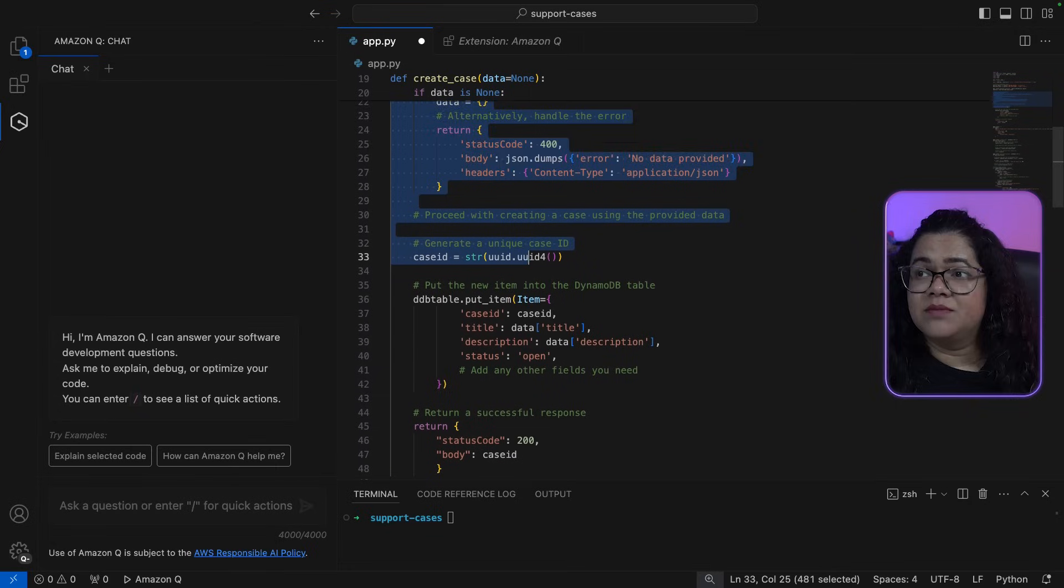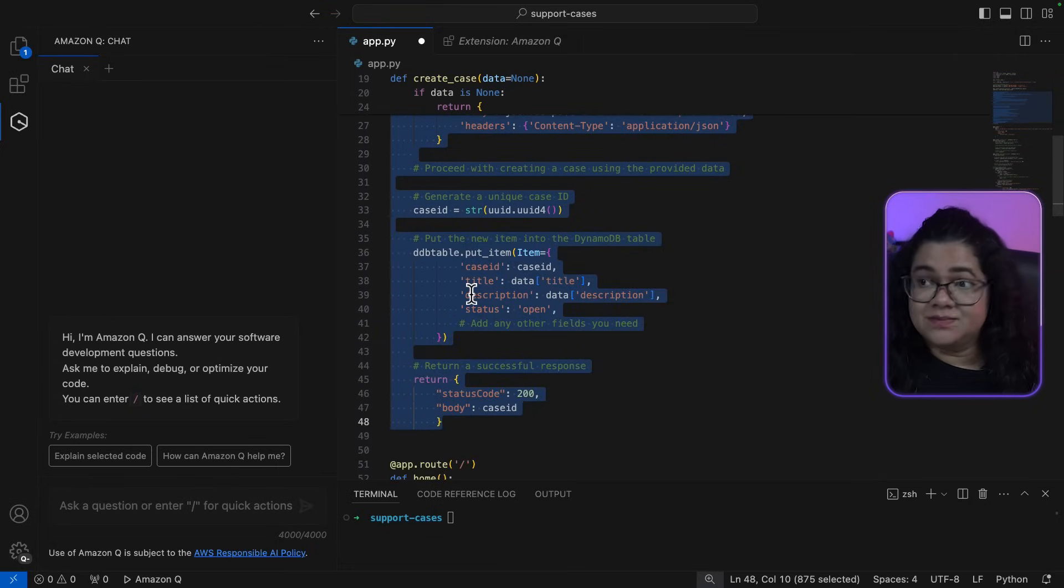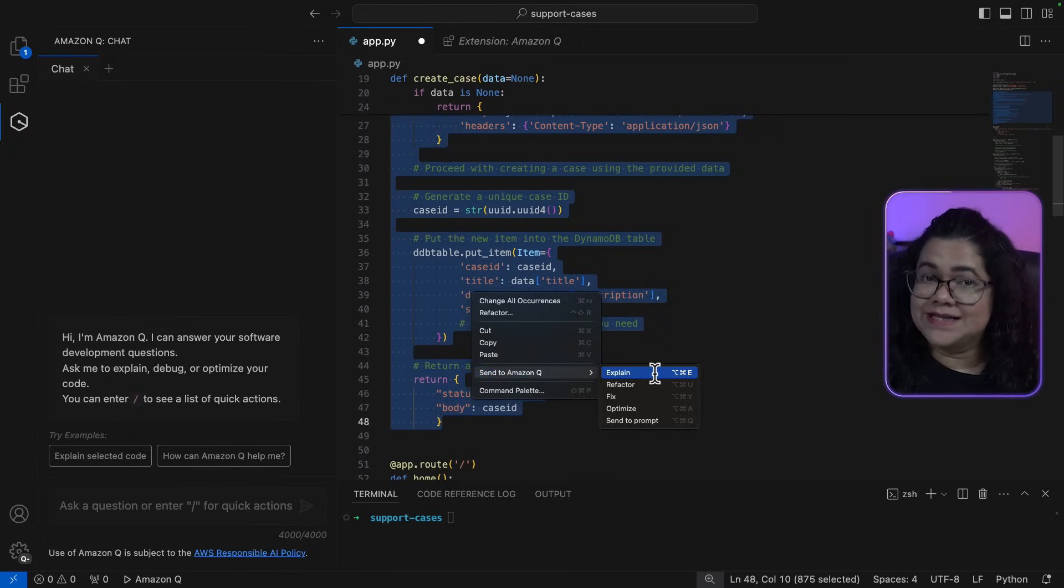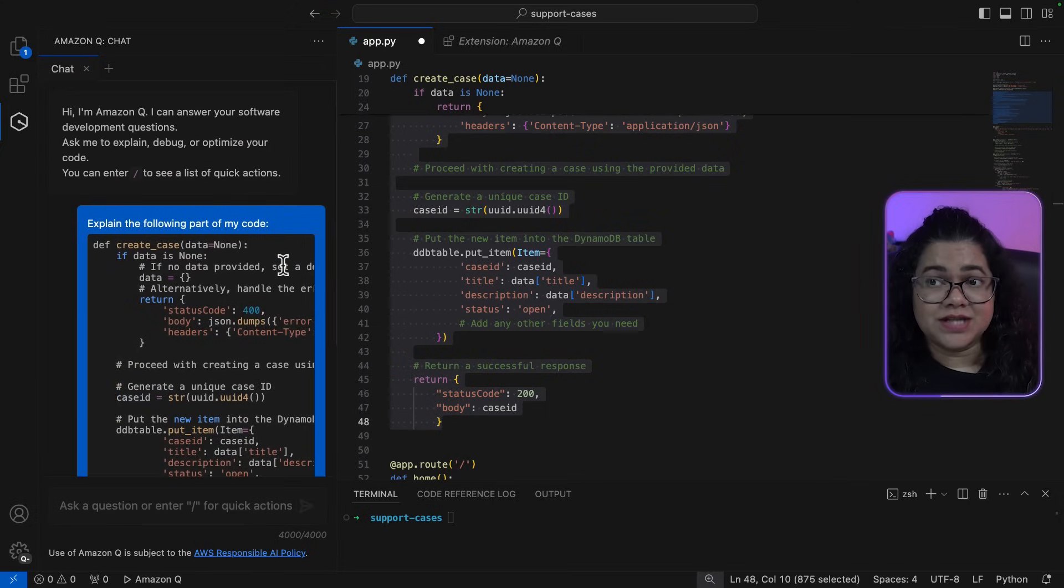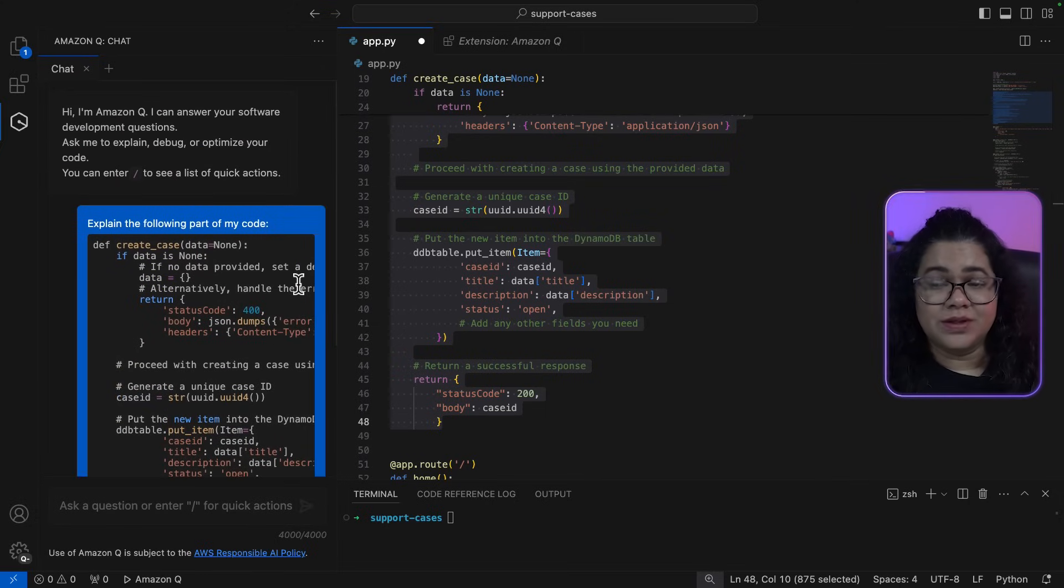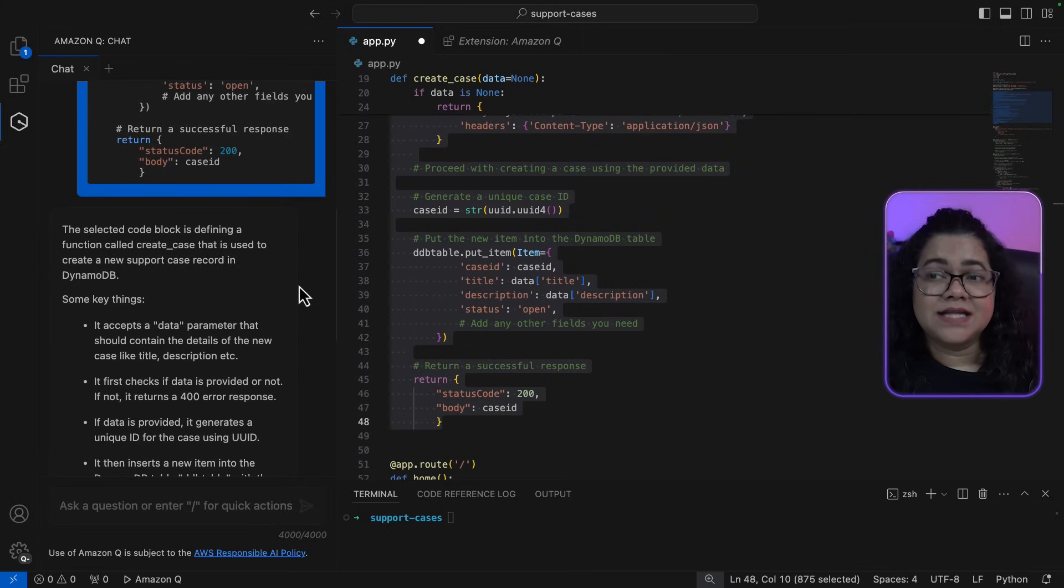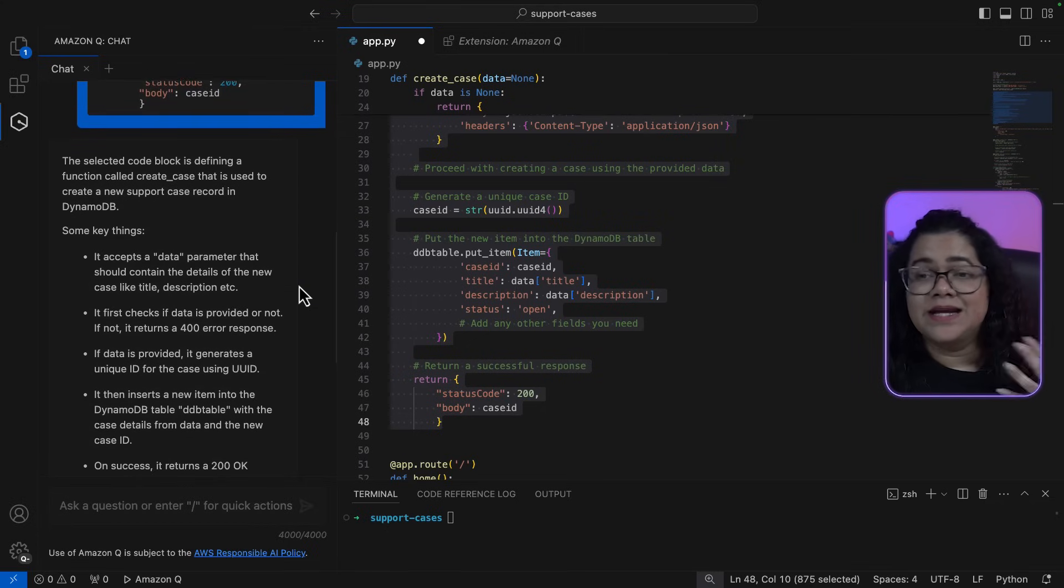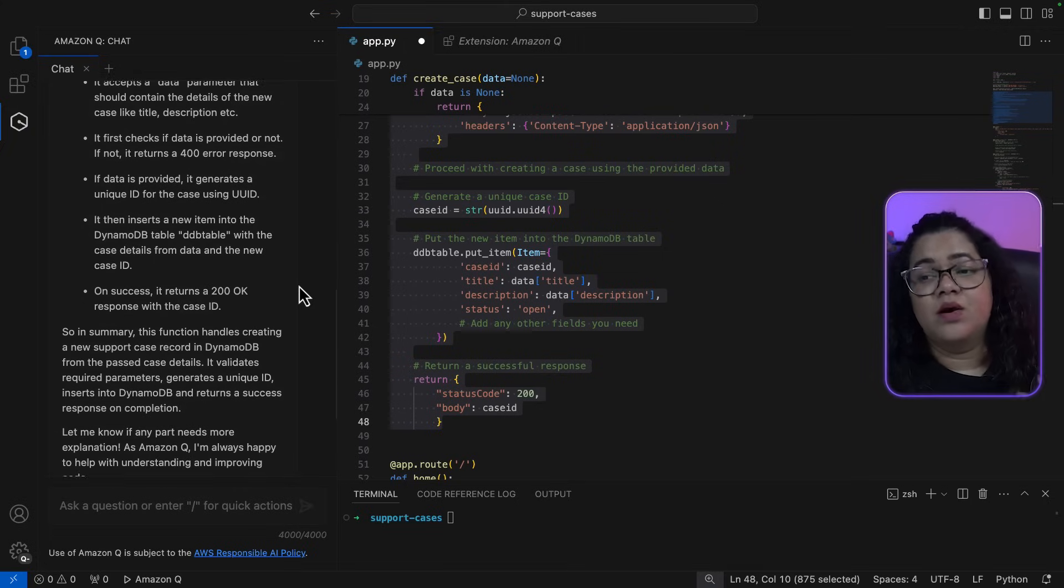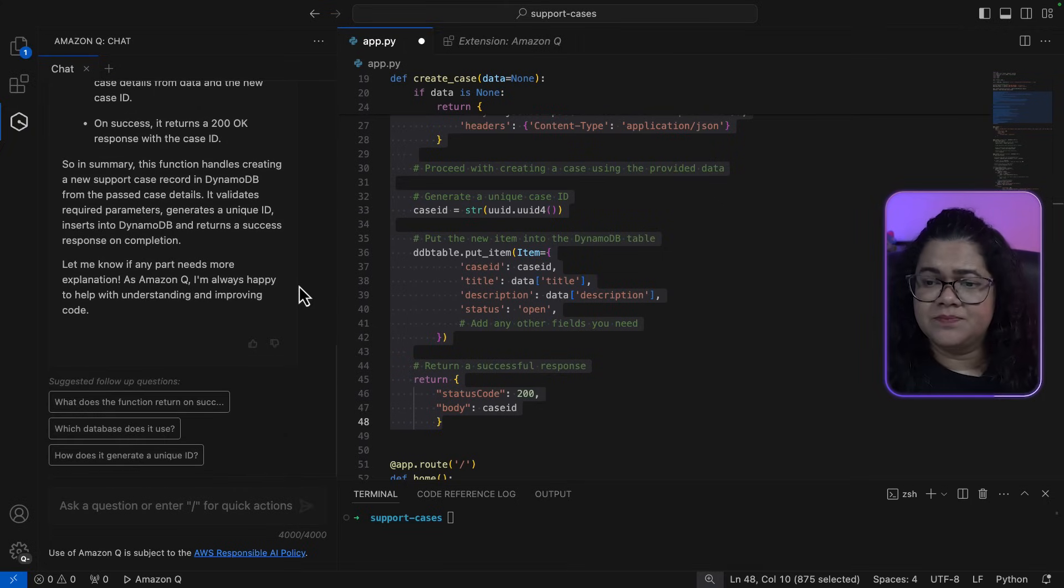So all I can do is select the code that I want to understand. Let's say I'm going to select the Create Case function. You can simply right click and you can use the option Send to Amazon Q and Explain. This will send this code to the Amazon Q chat window and will ask it to explain the following code.